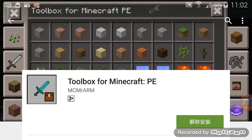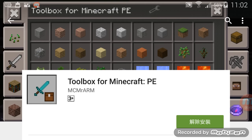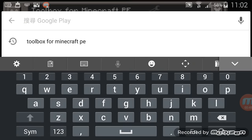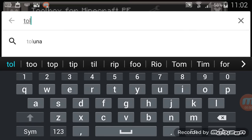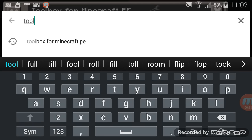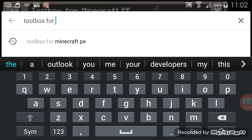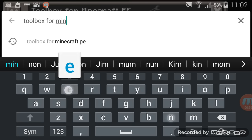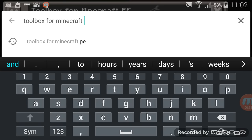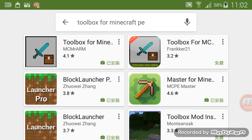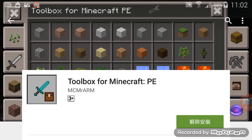Firstly, you need to go to Google Play and then search for it. Then go to this one and download this mod.